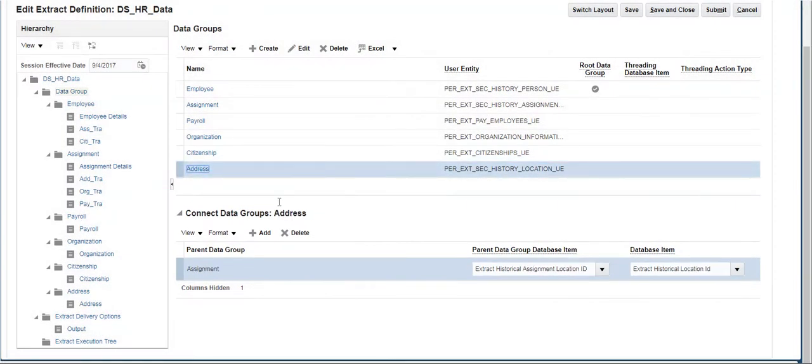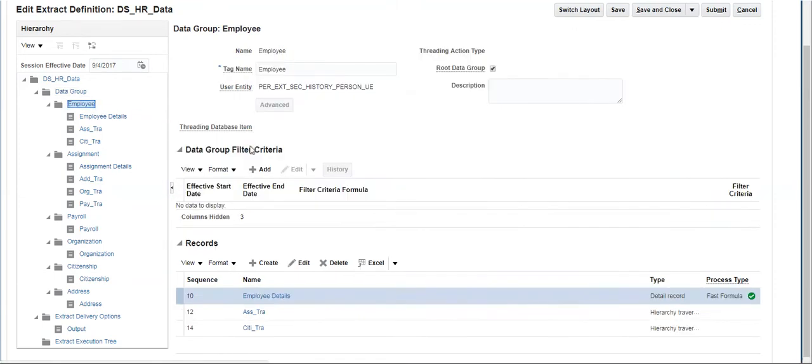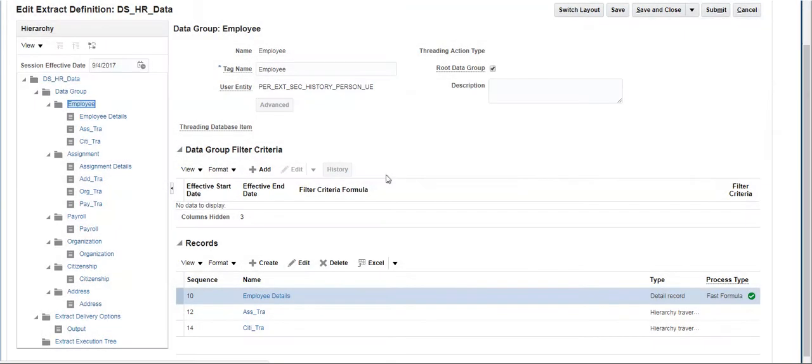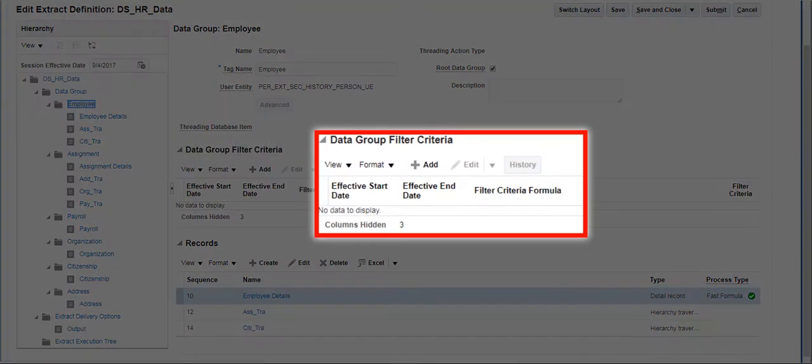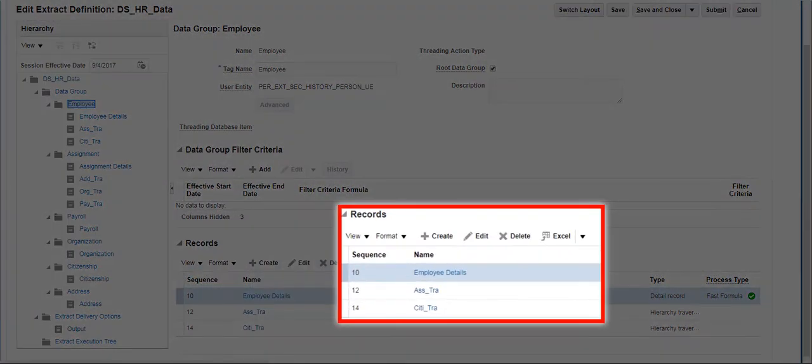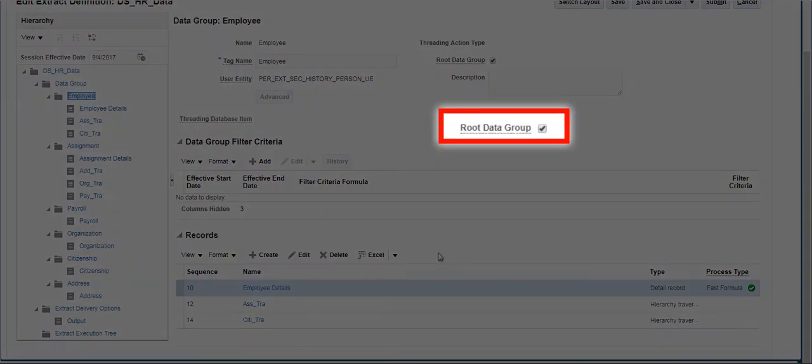Click on Employee Data Group. The user entity used to create this data group, criteria, and records under this data group can be seen here. Also, this user entity is defined as the Root Group.